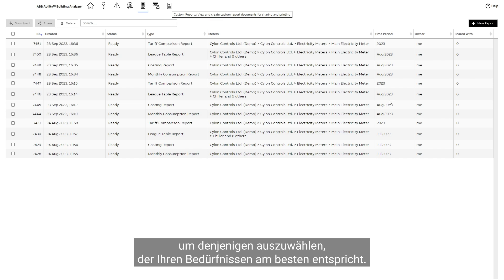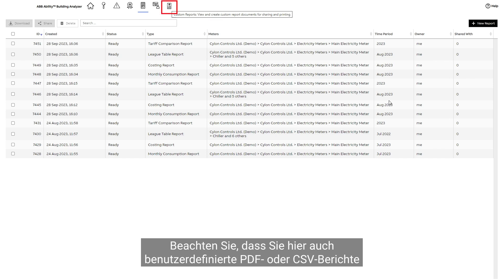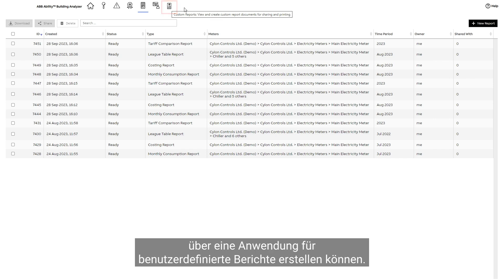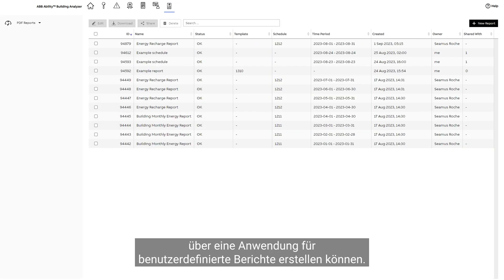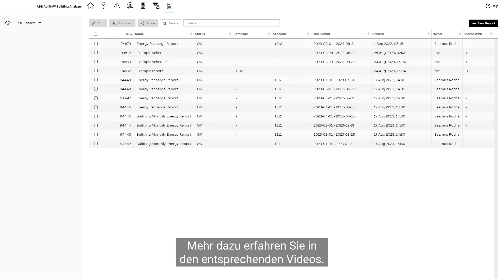Tariff comparison reports are a good way of comparing tariffs from different energy suppliers to choose the one which suits your needs best. Note that you can also make custom PDF or CSV reports via a custom reports application here. For more on that, please consult the respective videos.